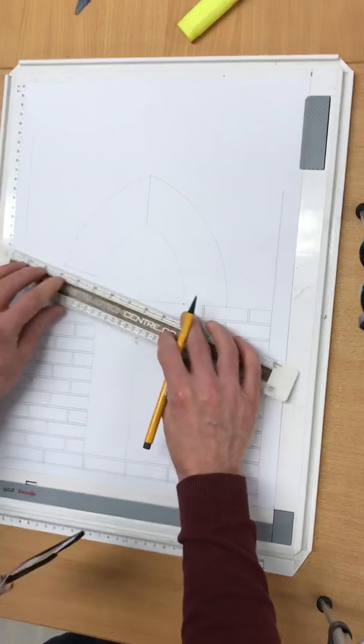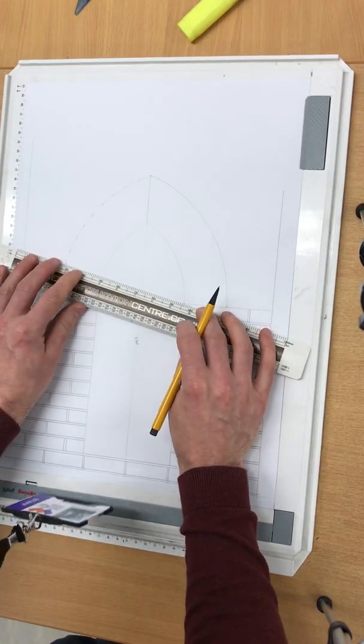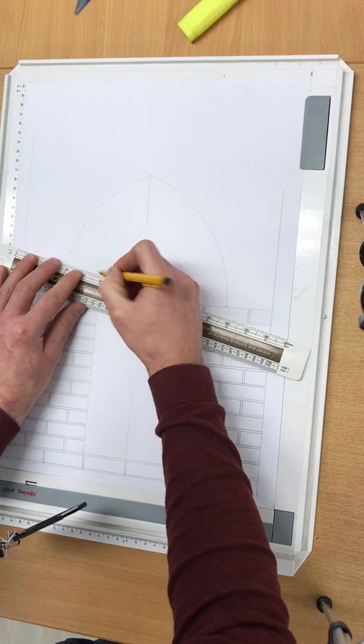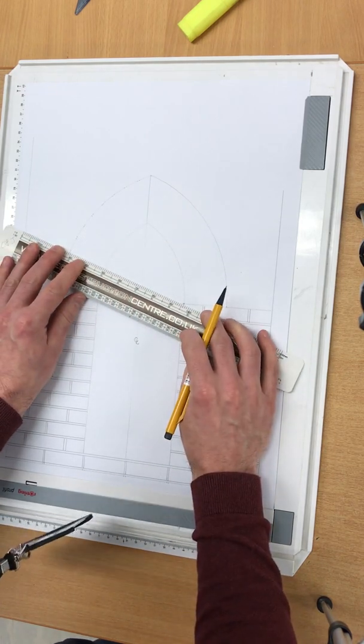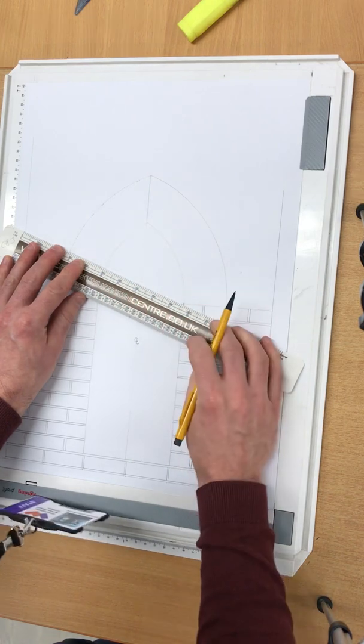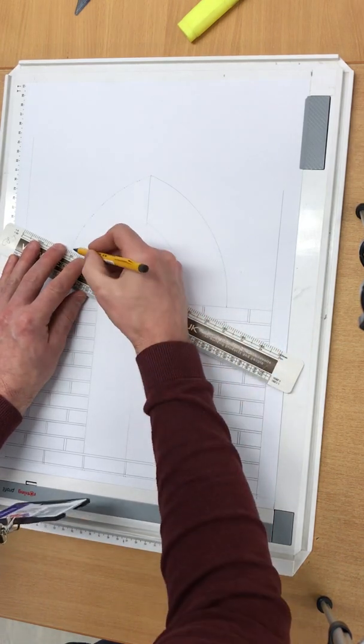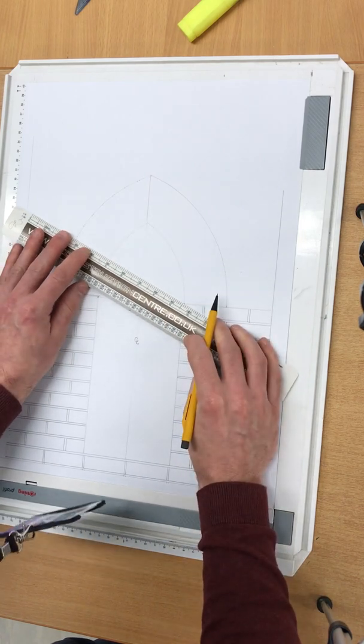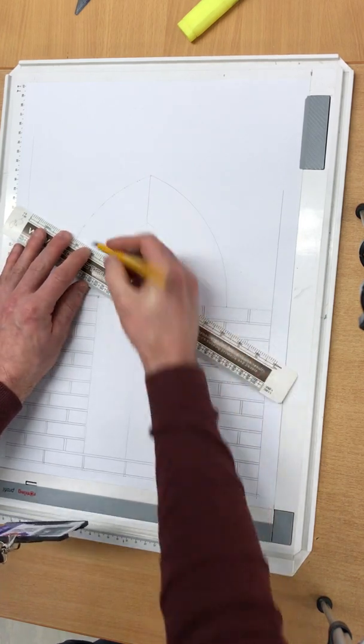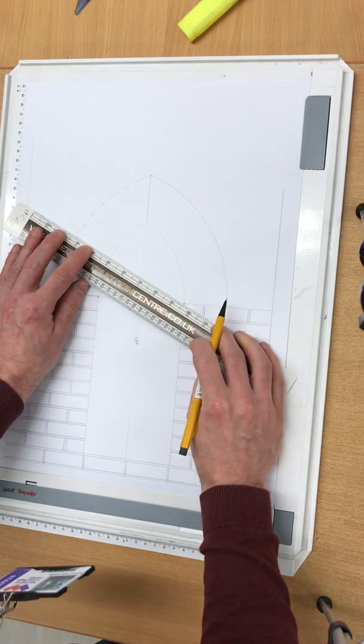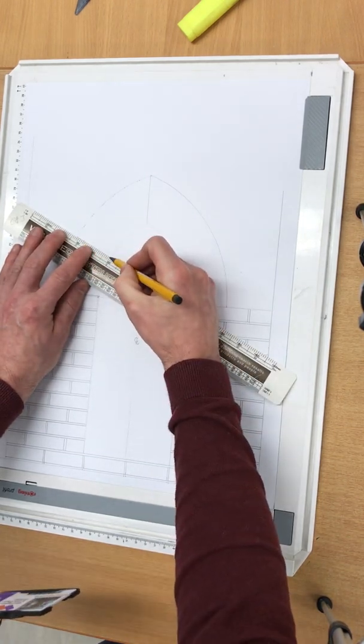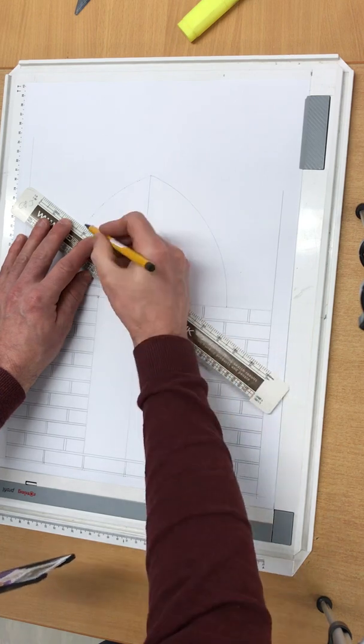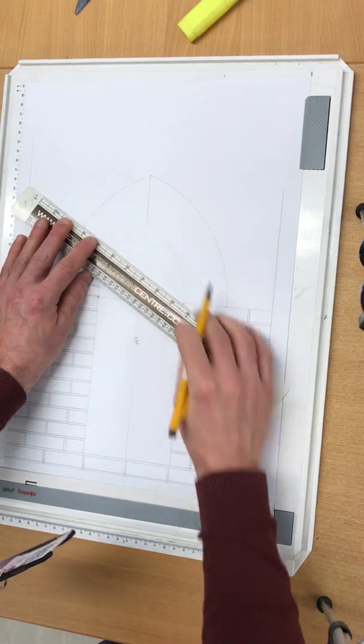Once you've done that, equally as well remember that you only have to really draw one side out because if the arch is equal the opposite side should be exact. So you can fill it out and complete the whole drawing, the whole technical drawing if you wish, but you don't have to. One side will be enough to gather all the information that you need.